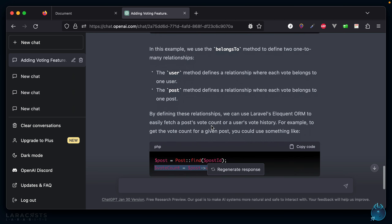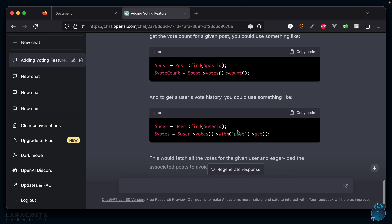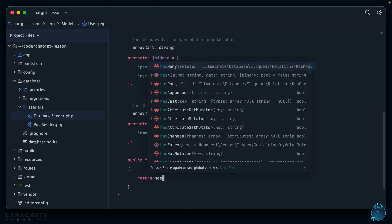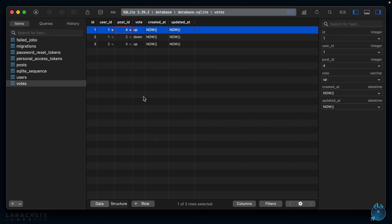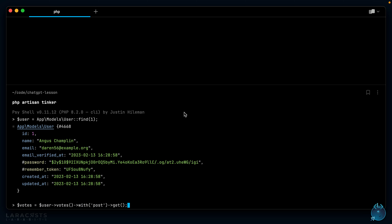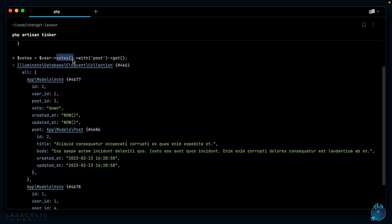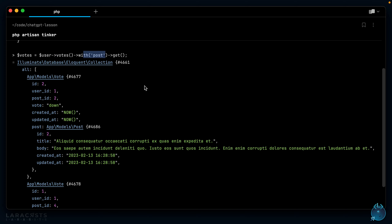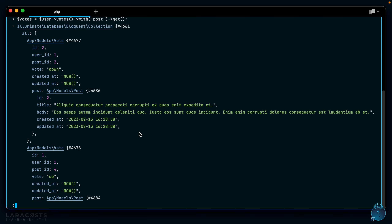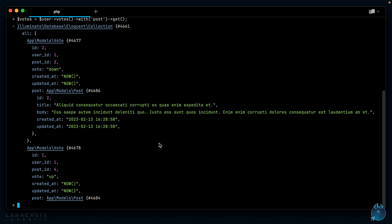Let's also verify the user voting history. We haven't created the votes relationship on the User model either, so I'll add that myself as well. Rebooting tinker: `$user = App\Models\User::find(1)`, then `$user->votes()->with('post')->get()`. We get the vote records, each including the corresponding post. It looks like user one has voted twice. Everything seems to be working, so now we can scroll back up and continue with the controller portion.